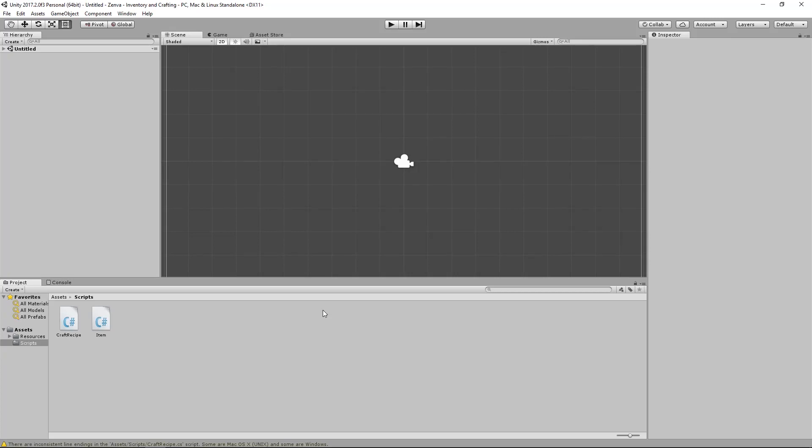Hey guys, welcome back. In this lesson, we're going to create the item database for our inventory system. We're going to define all the items in our system. I'm not going to have many, but I'm sure you'll have a ton for yours because you have an actual game going. I just have a little demo going. So I'm going to create some dummy items to play around with and show you how to construct a simple database of these items, and then in the next lesson we're going to create the recipe database in a very similar fashion.